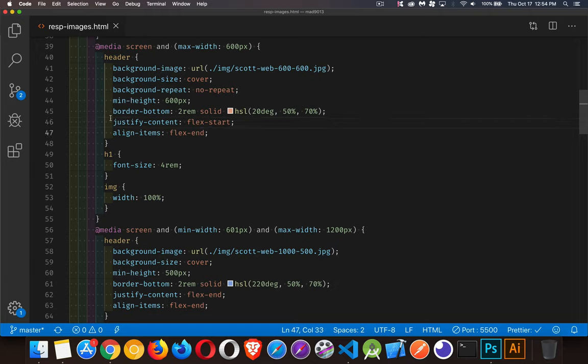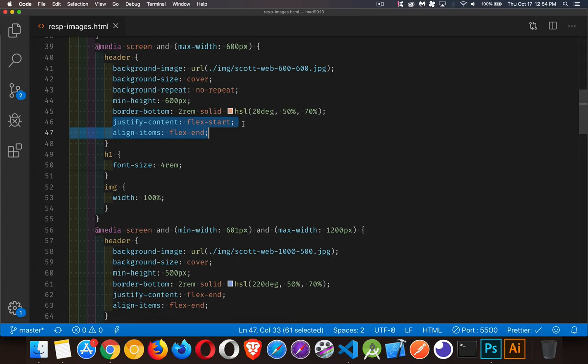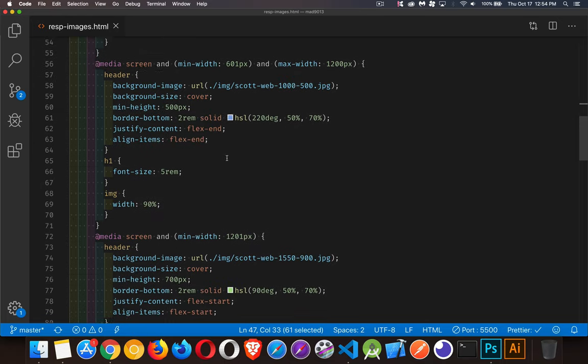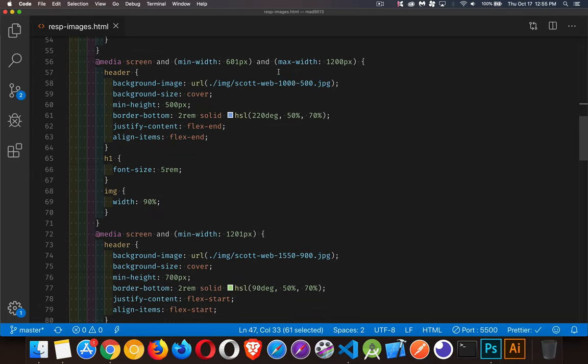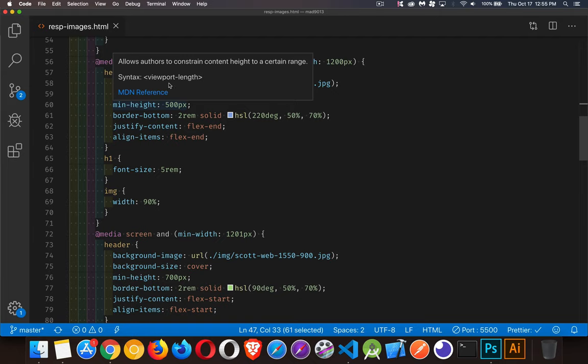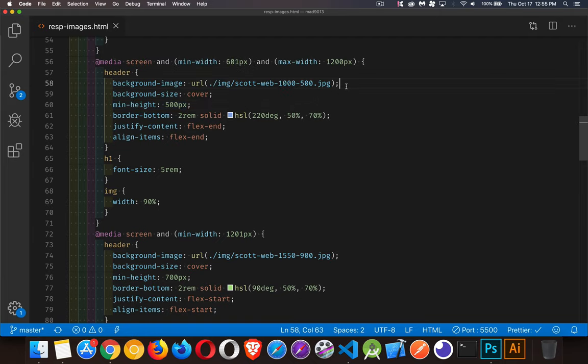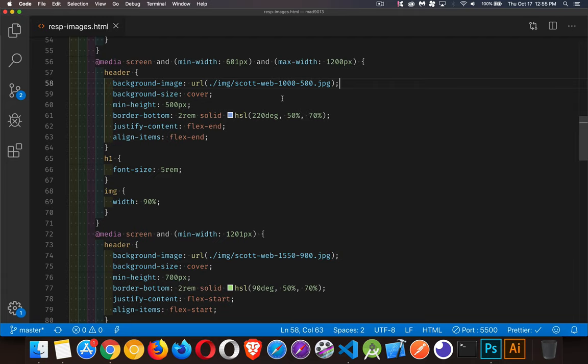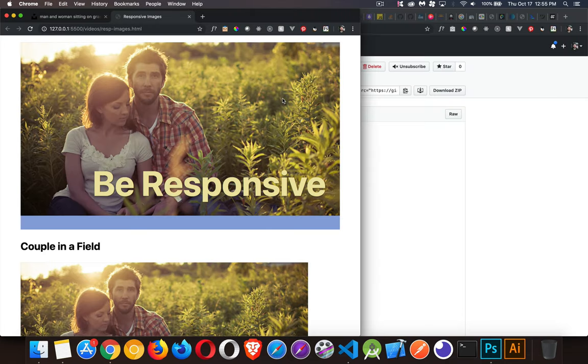In my media queries, what I'm doing inside of these below 600 pixels, I'm setting a specific background image. I'm setting it to cover, so it's going to make sure that the whole area is covered. One copy of the image. I'm setting a min height on the header to reveal the full height of my image. Then I'm using the same as my defaults here. I want my content inside the header, which is just the h1 element, aligned to the left and the bottom.